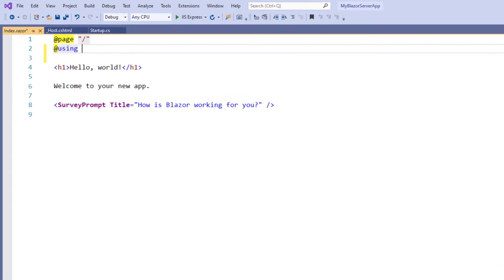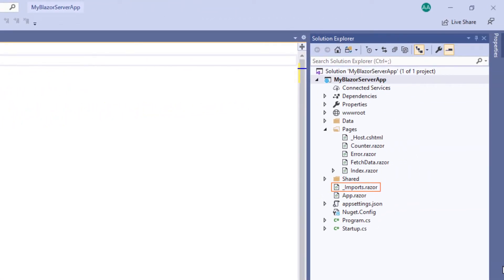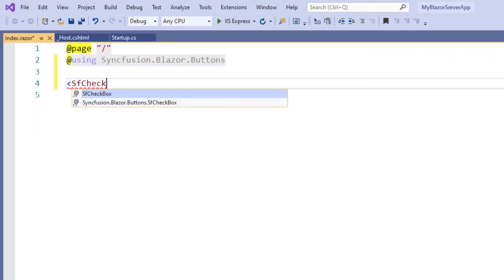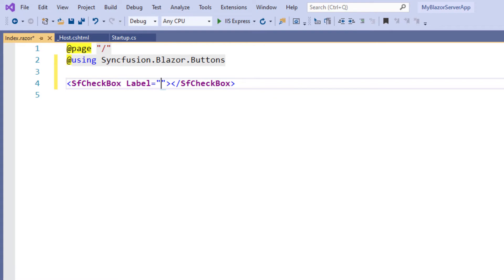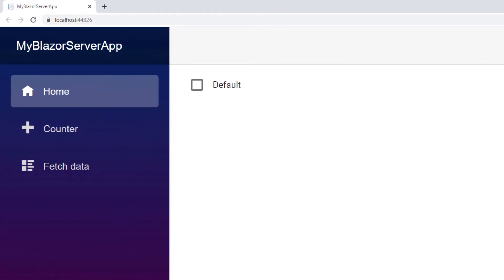To add the checkbox, I use the Syncfusion Blazor Buttons namespace. Adding this namespace here allows me to use the checkbox component markup. I can also input this namespace in the _Imports.razor page to make it available to all the Razor pages in this application. I remove the existing code, type a SfCheckBox tag and set the label as 'Default'. I save the file and run the application. You can see the checkbox with the provided label and I can click it to check or uncheck it.